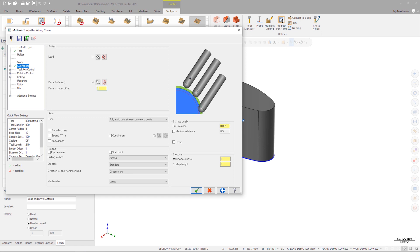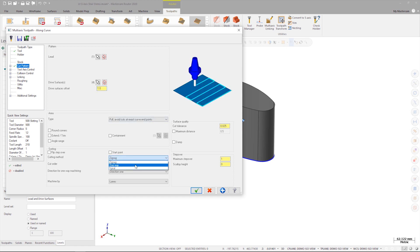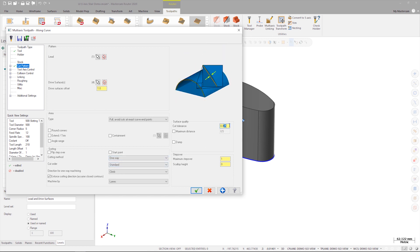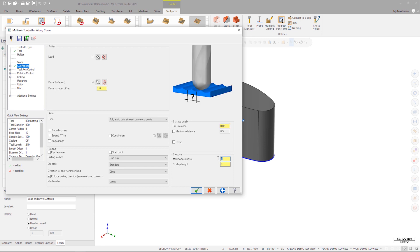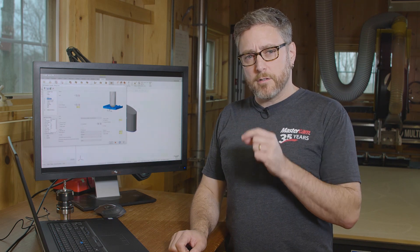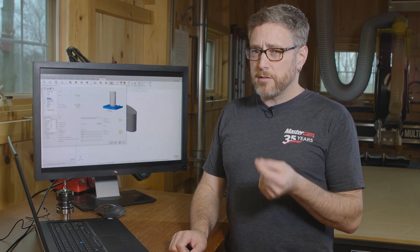Set the drive surface offset to one millimeter. In sorting, we'll set the cutting method to one way. In surface quality, we'll set the cut tolerance to 0.05 millimeters, and we'll set the maximum step over to three millimeters. The teeth on the saw we're using have a total radius of 10 millimeters, so a three millimeter step over is going to minimize the cusps that need to be cleaned up later.